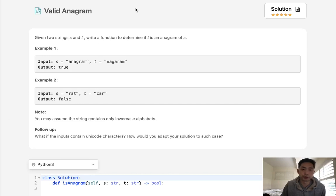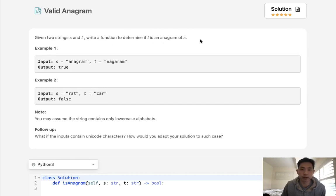Welcome to February's LeetCode Challenge. Today's problem is valid anagram. Given two strings S and T, write a function to determine if T is an anagram of S.